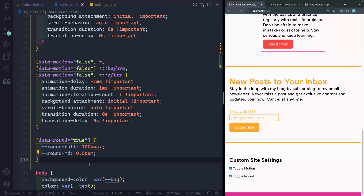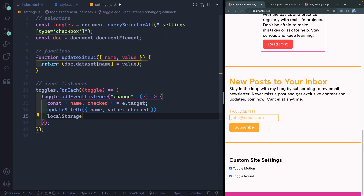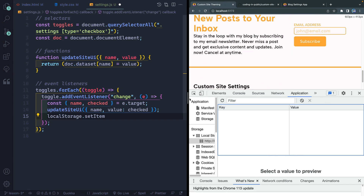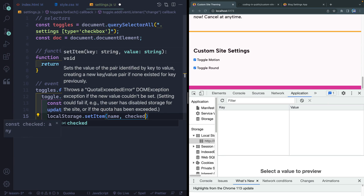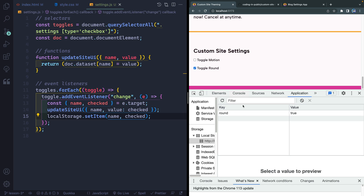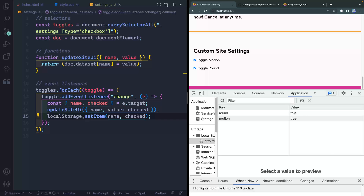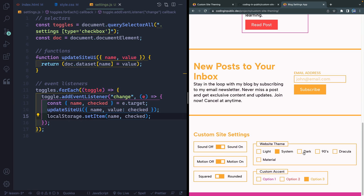Now let's save to local storage as our final step. Right after we call updateSiteUI we'll say localStorage.setItem — that's how you set the key-value pair. The key will be the name (like motion or round) and the value will be the checked status, true or false. Coming over to the Application panel you can see it updating: round is true, motion is true. We're not yet updating on load — we'll do that in a later video when all the settings are in place. For now we know that checking these toggles updates the UI and saves to local storage.